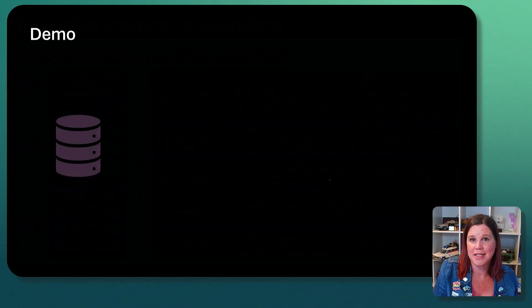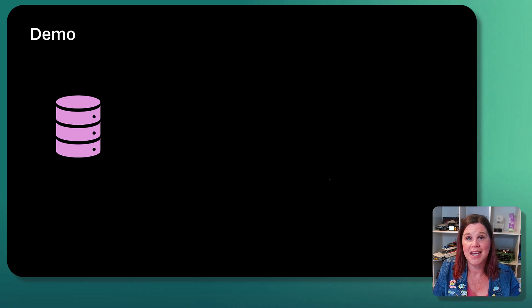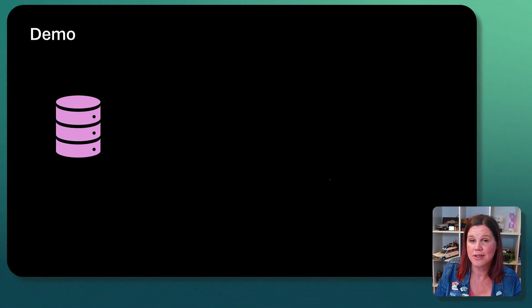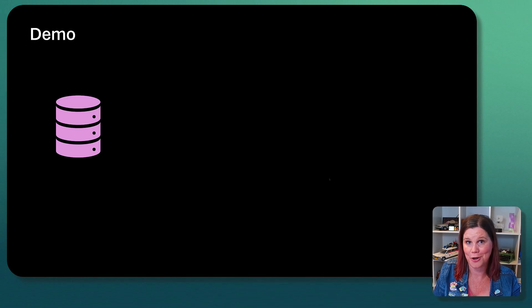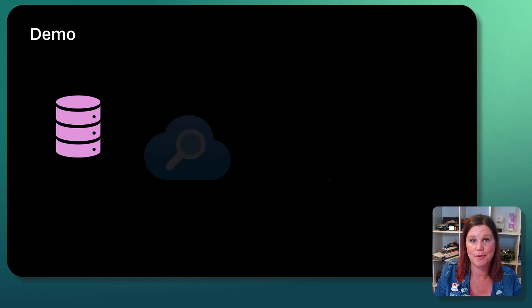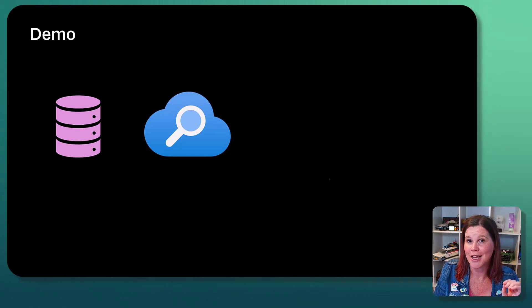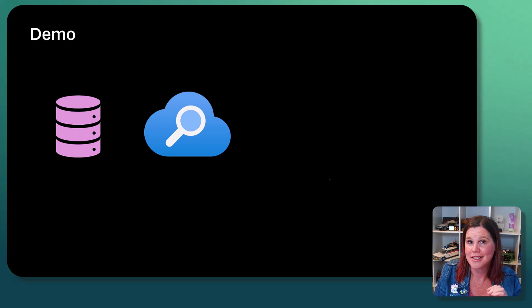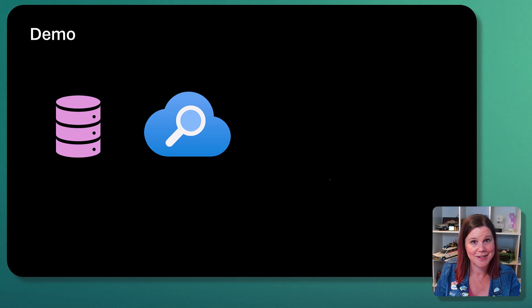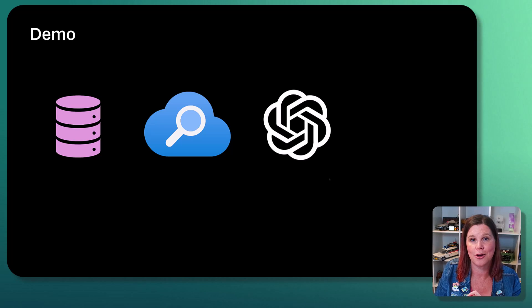And what I'm going to go through in the demo here first is connecting up a database. I'm actually going to use a sample database. So if you want to follow along with this, you can do exactly the same thing. Then what I'm going to do is bring in Azure AI search to create an index over that data and talk about some of those indexing options.